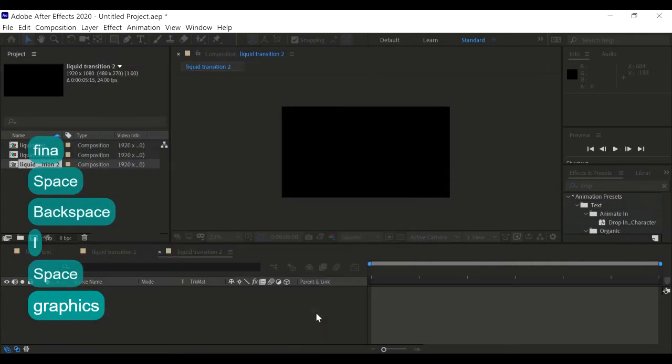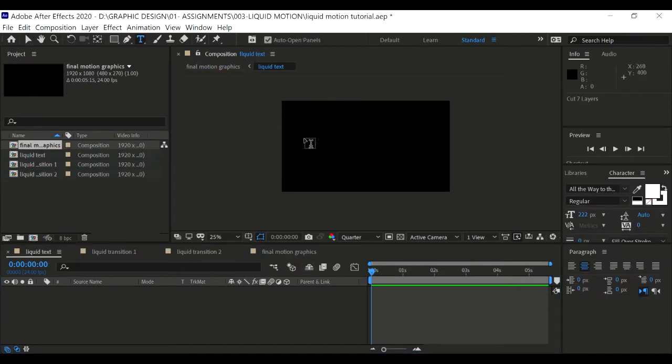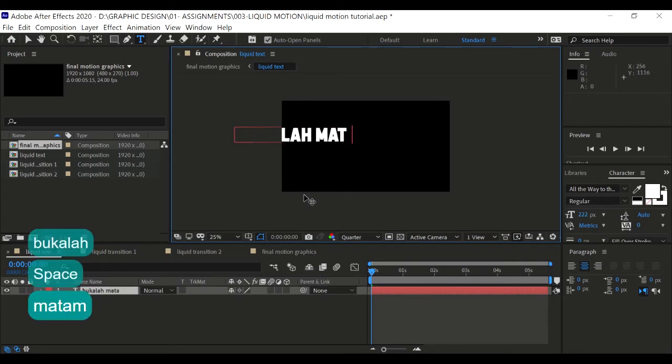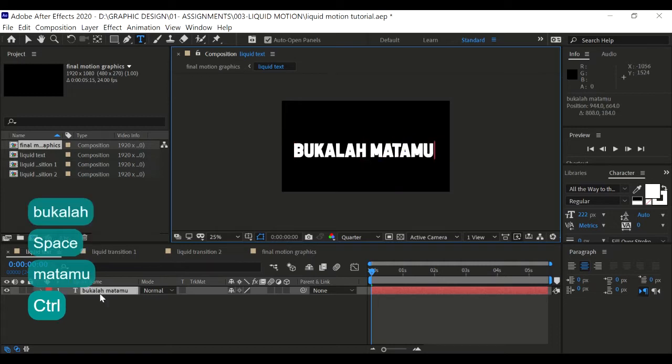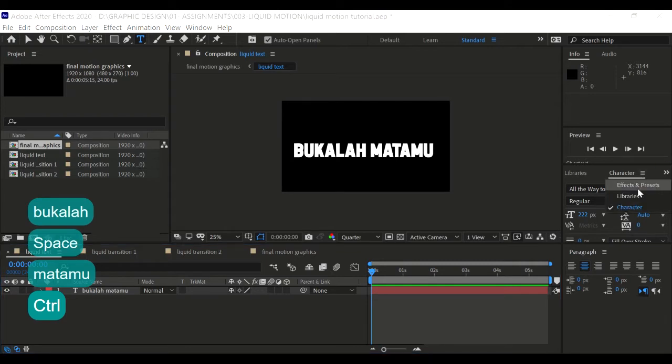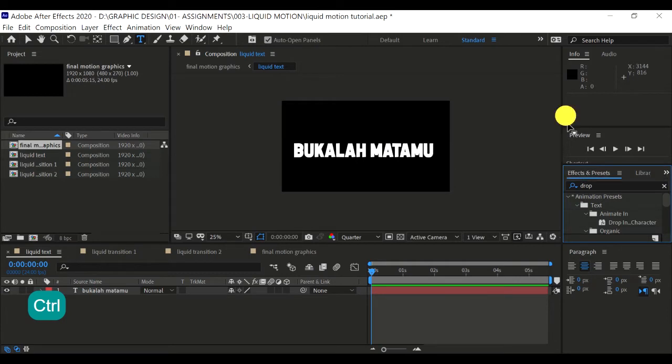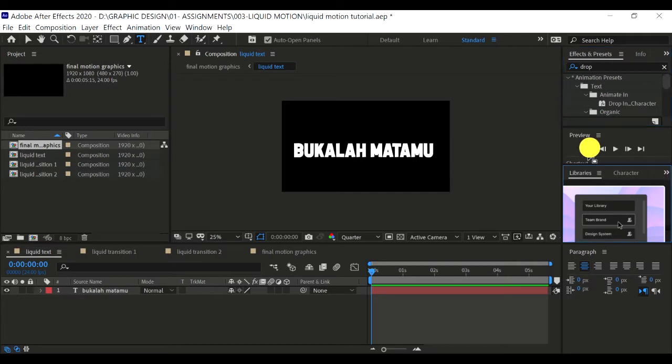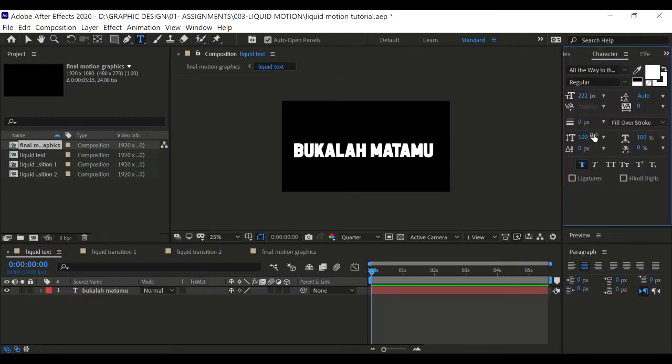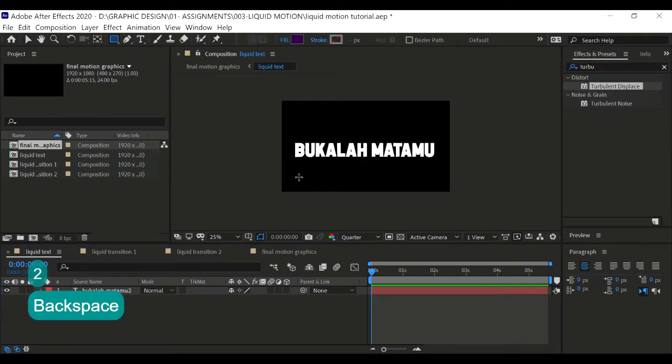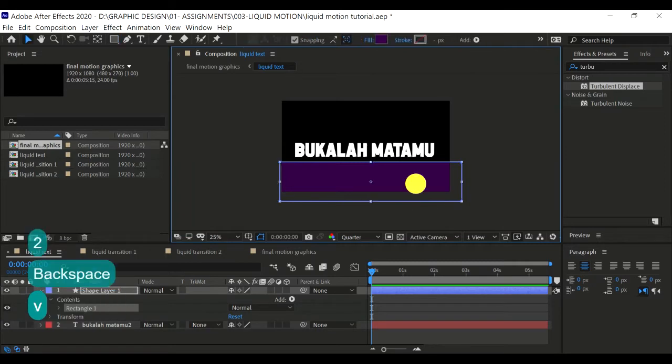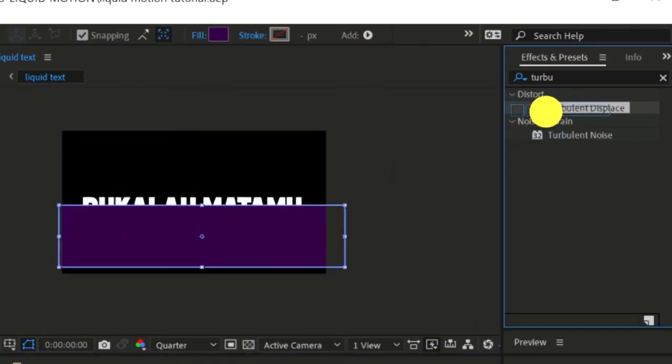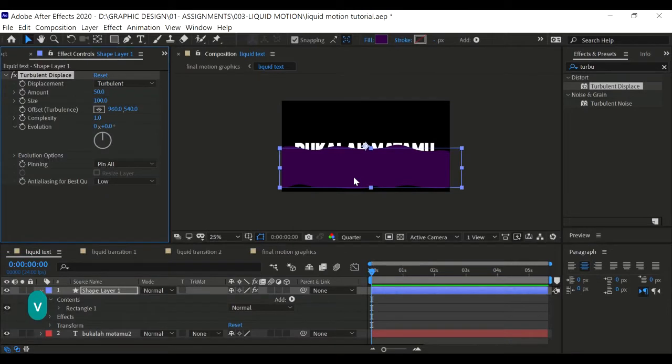Now let's create a text layer, place it right here. Let's move it to the top. Let me adjust it right here. Alright, so let's create the shape first. Place it right here, go to the effects and type turbulent displace, and place it onto your shape. Then look at this, you are going to see wavy edges.